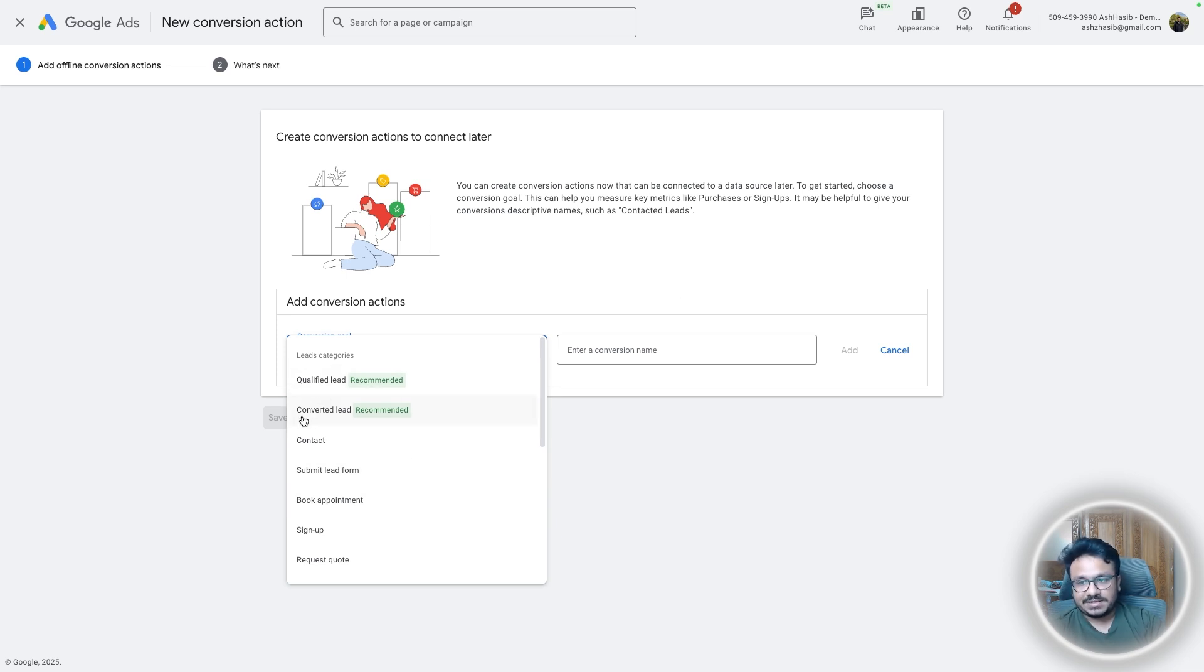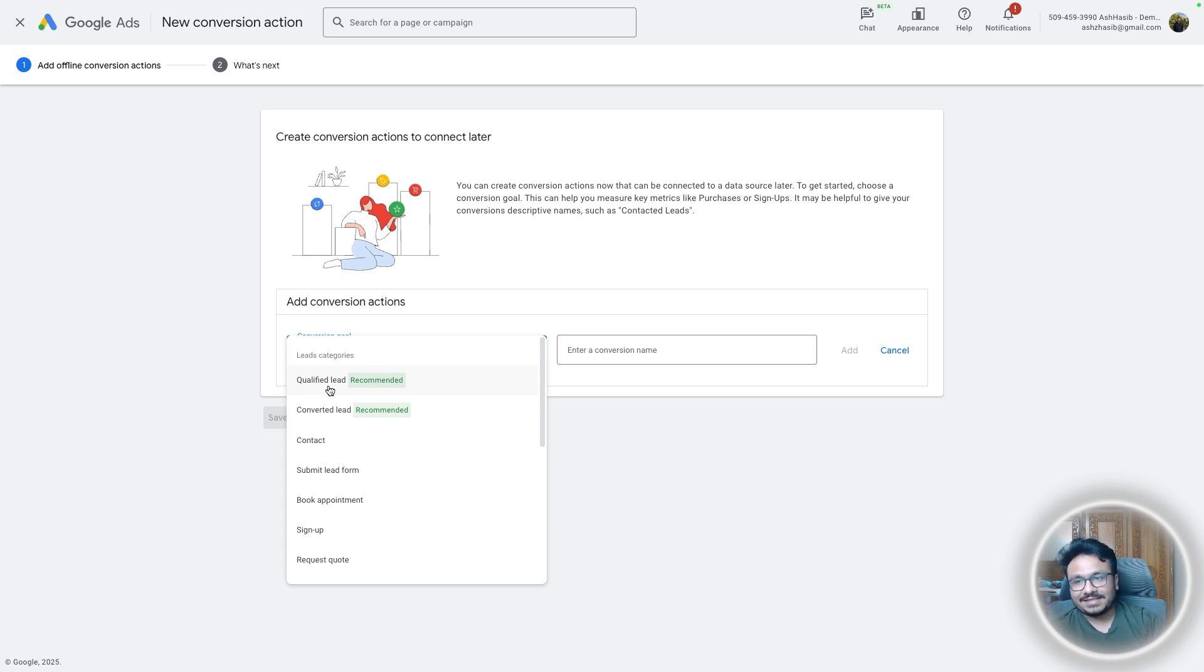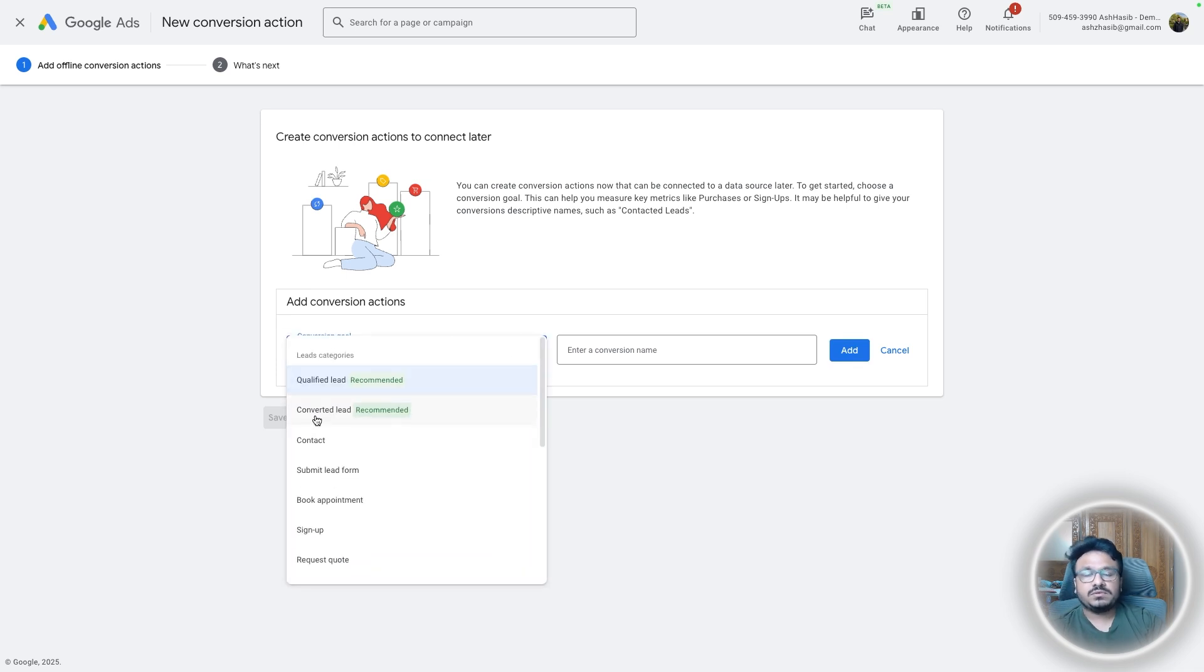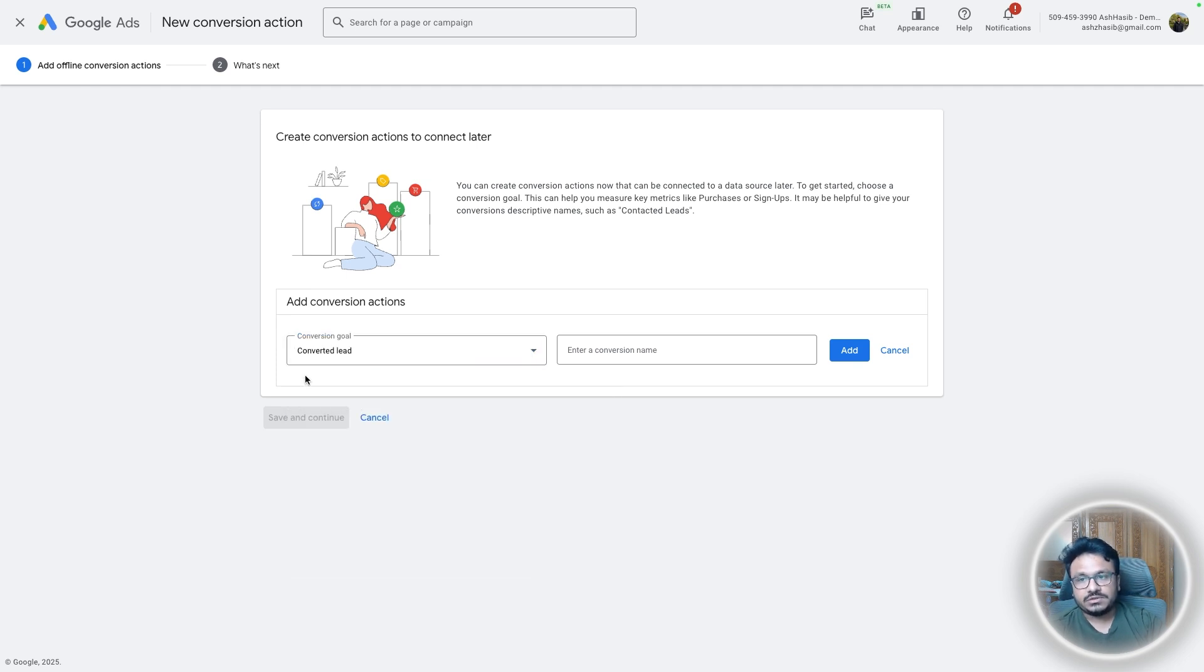So click continue, select categories. Here's a few different categories. I would highly recommend using qualified lead or converted lead. So this is when the lead is qualified, like when the lead shows up or when the lead says that okay, I want to buy your service or product. That's what qualified lead means.